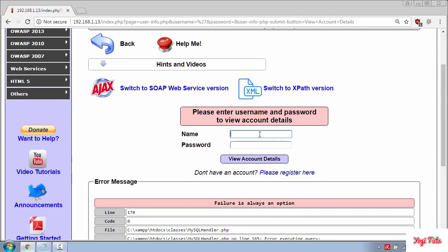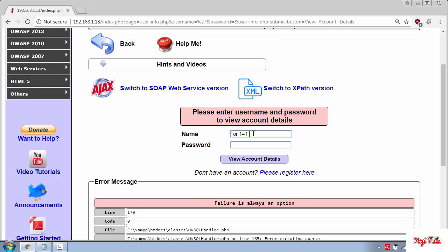Now, in order to view the account details you need to type in single quote or 1 equal 1. This 1 equal 1 is a true statement. So you can type any true statement like 4 equal 4, 6 equal 6 and so on.